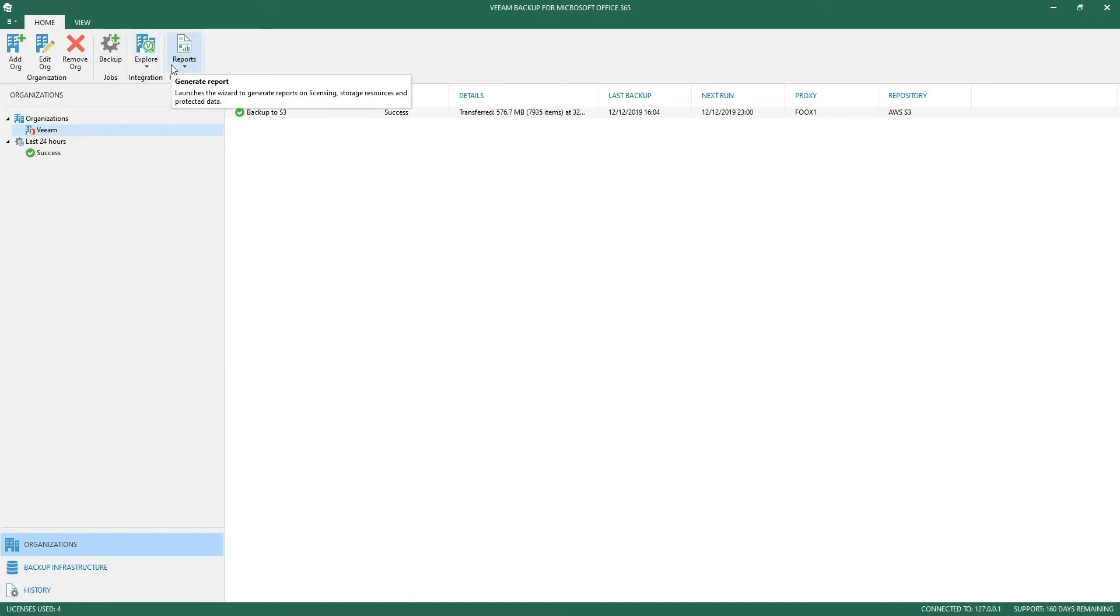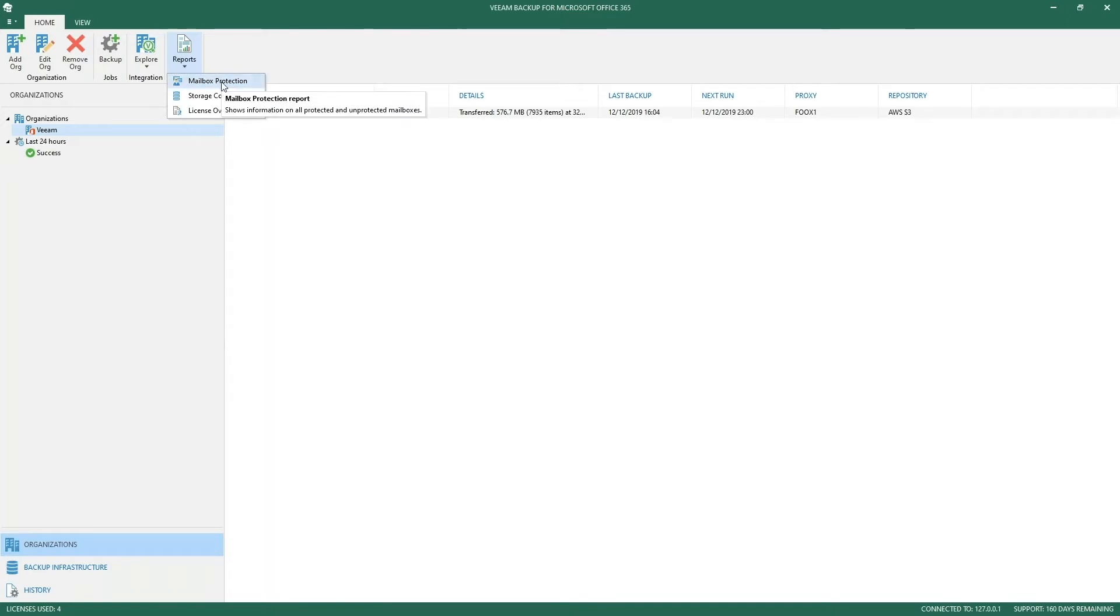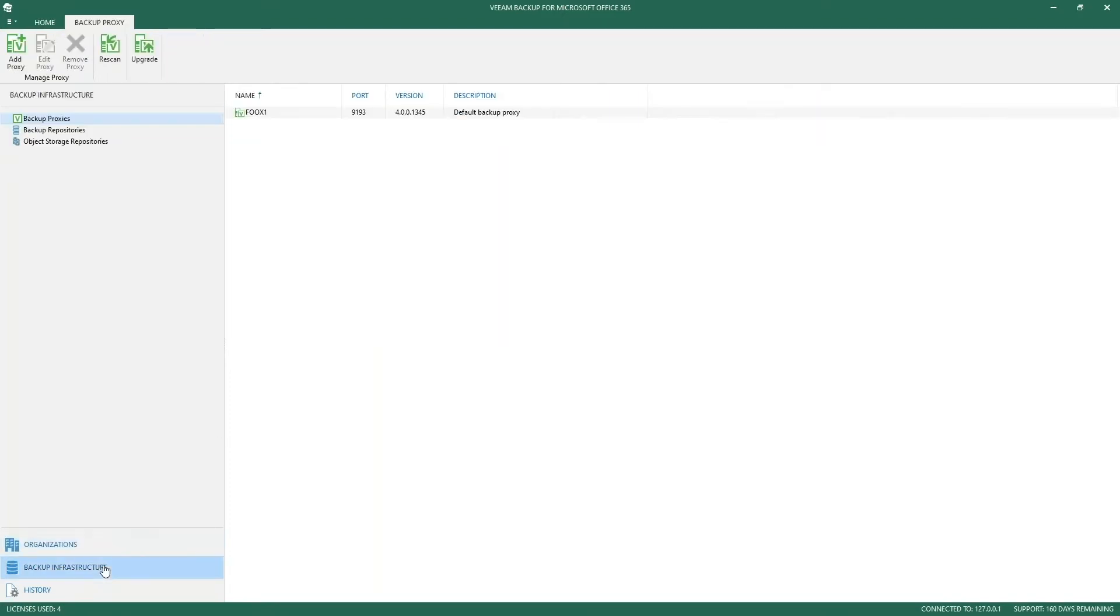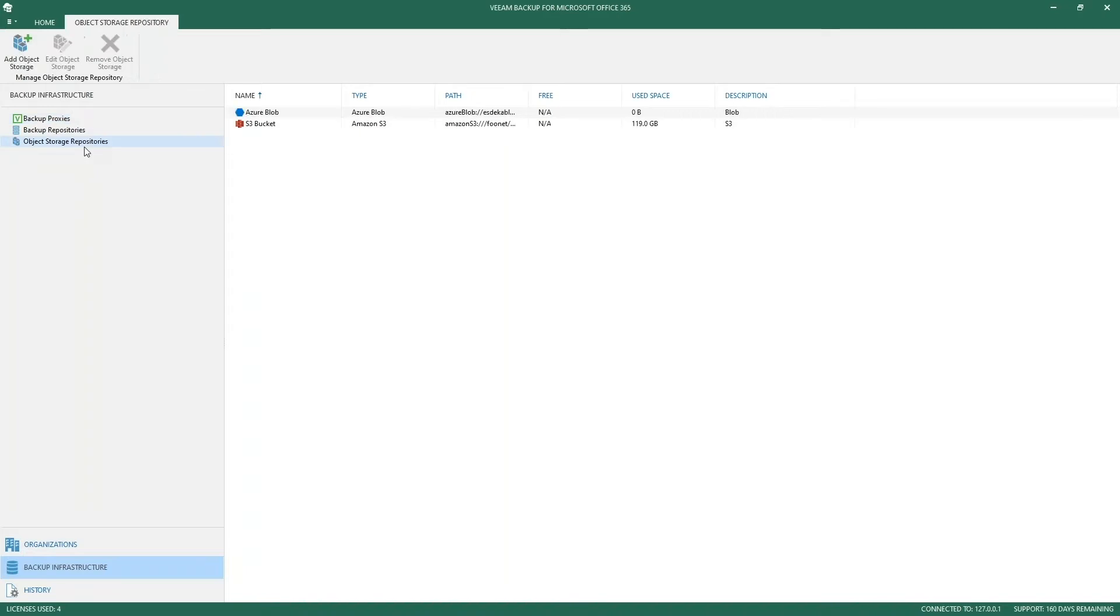Additionally, in version 3 we added reports where you can see information about your mailboxes, your storage consumption, and how your licensing is going on within the product. Object storage has been added within the backup infrastructure tab.